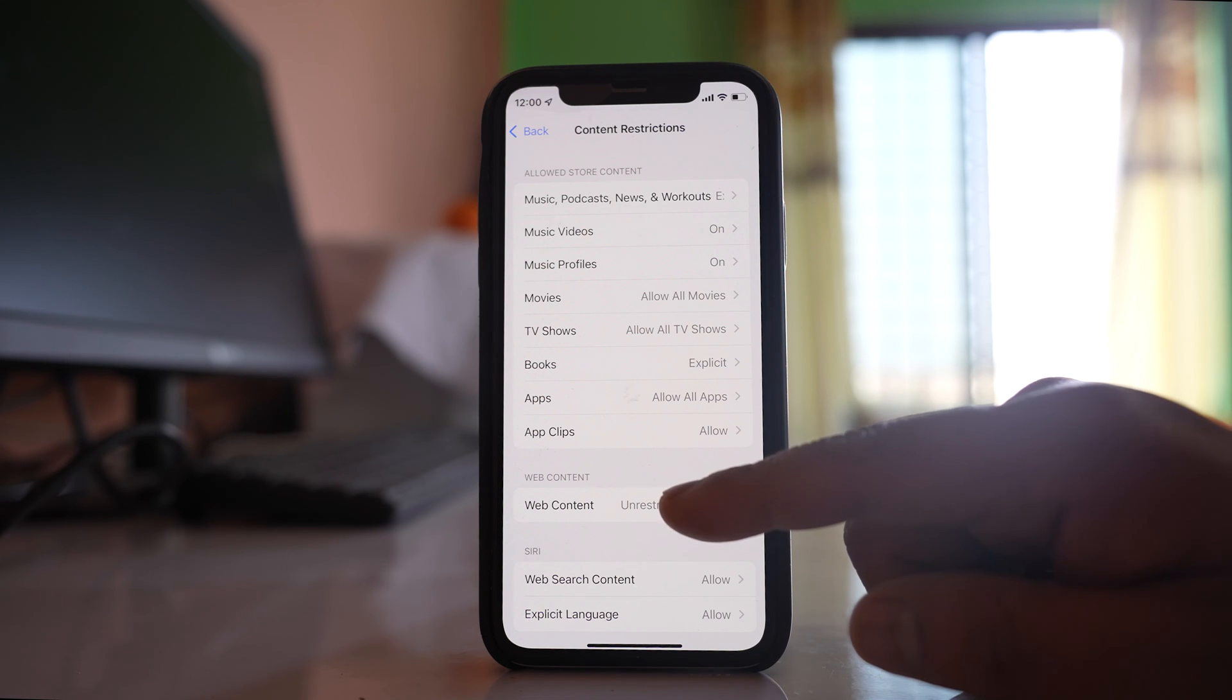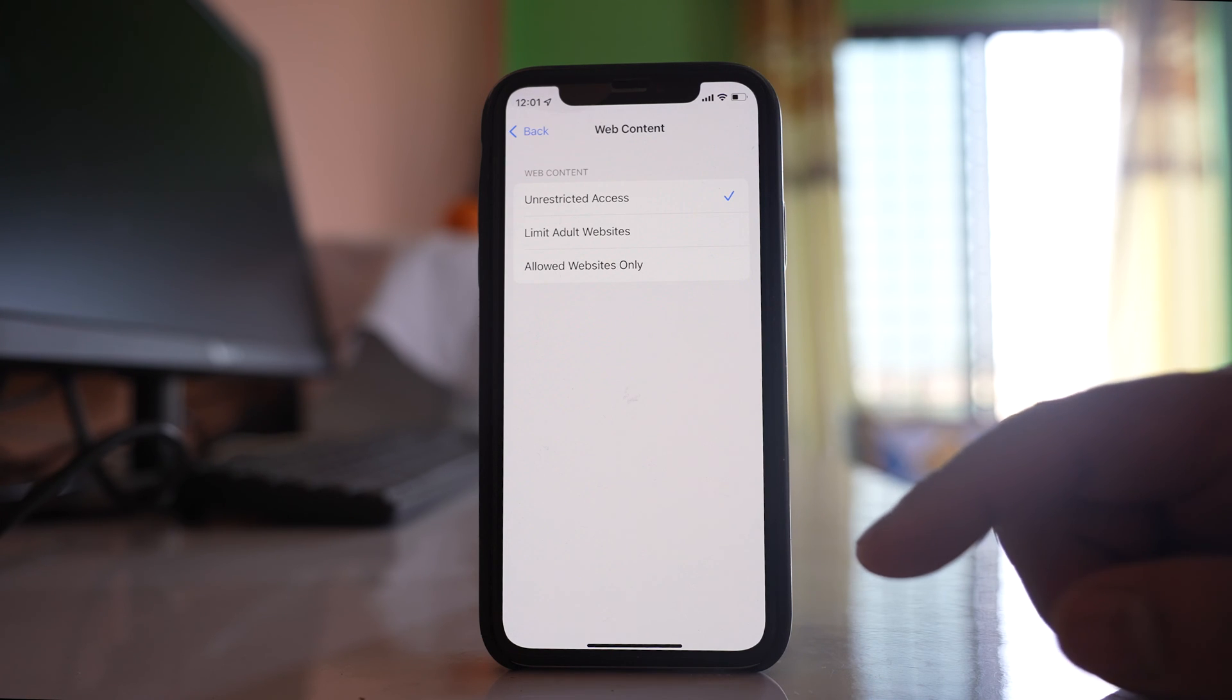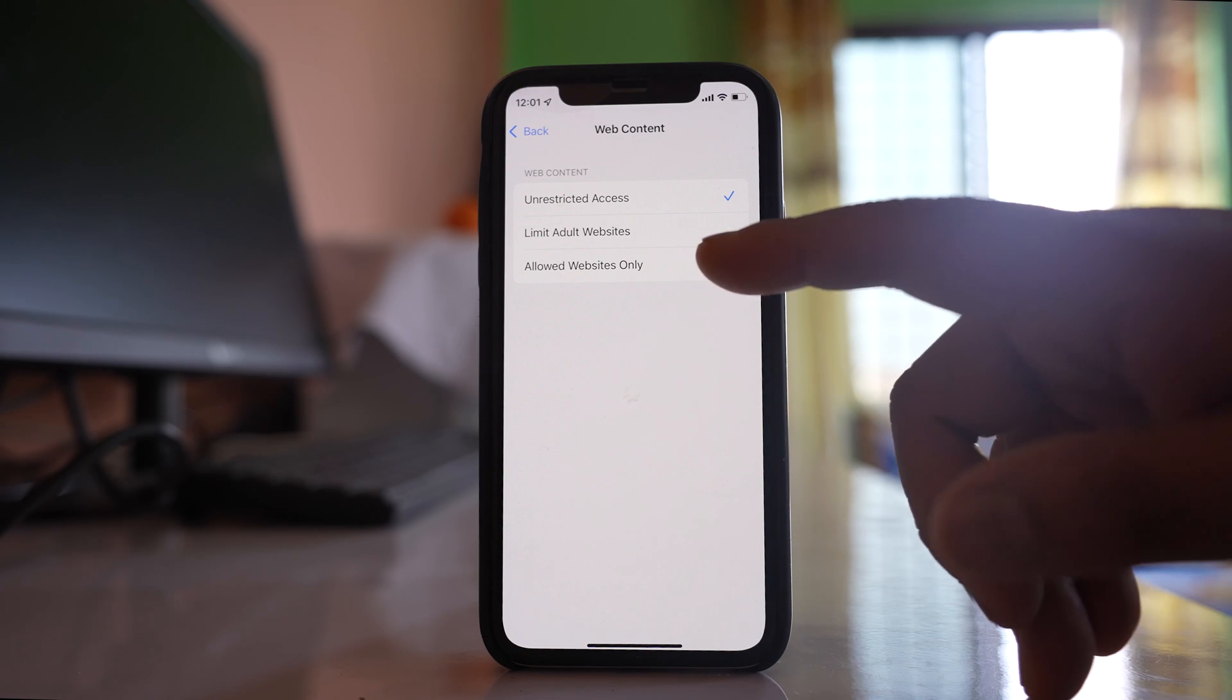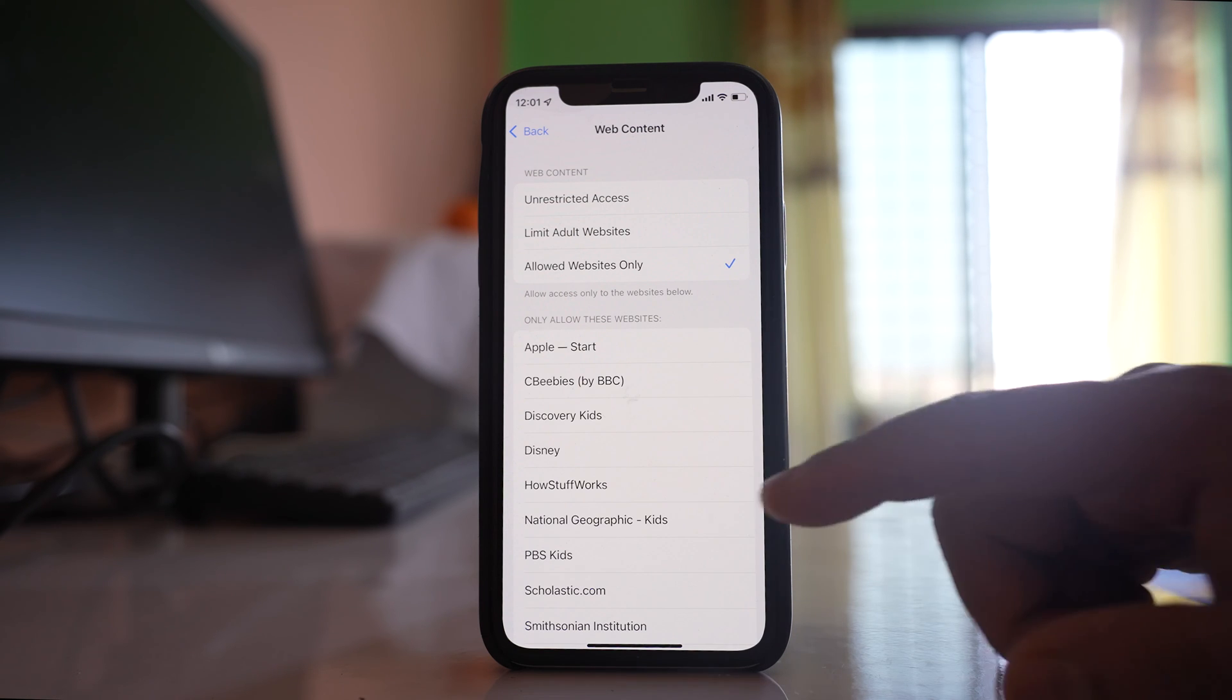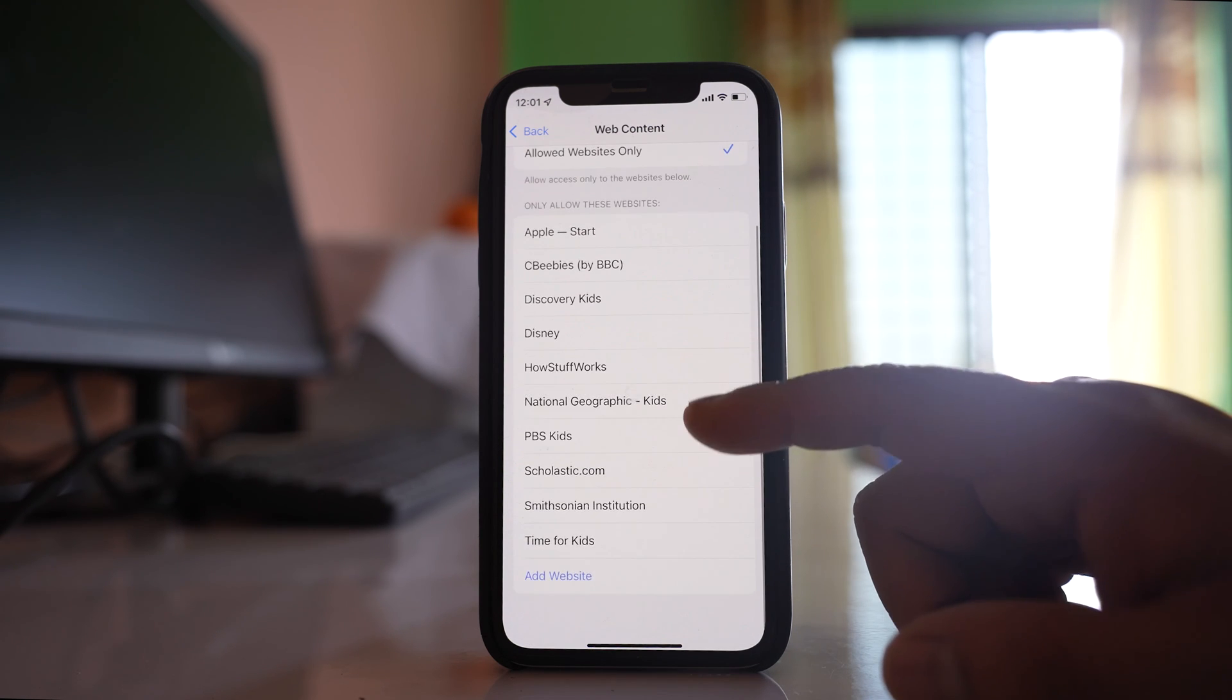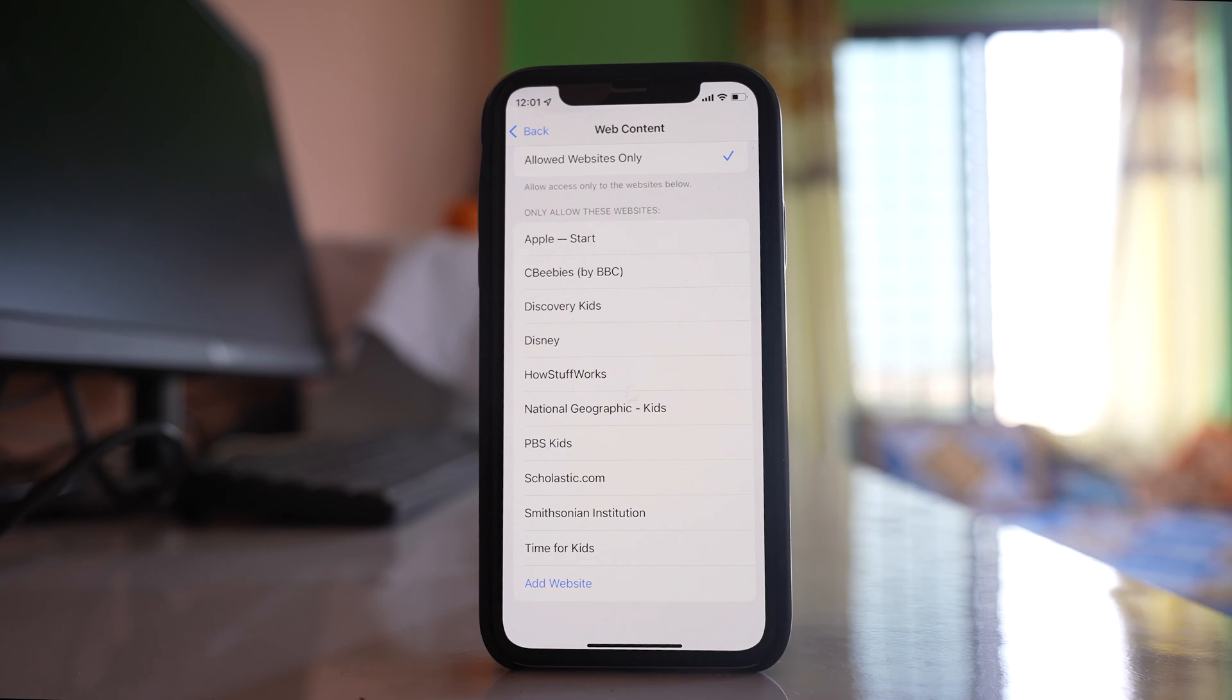After that, go to 'Web Content' and select 'Allowed Websites Only.' From here, you can select those websites which you want your children to open.